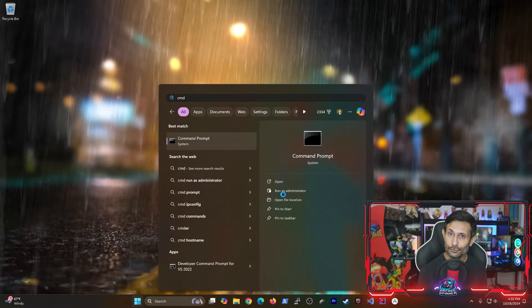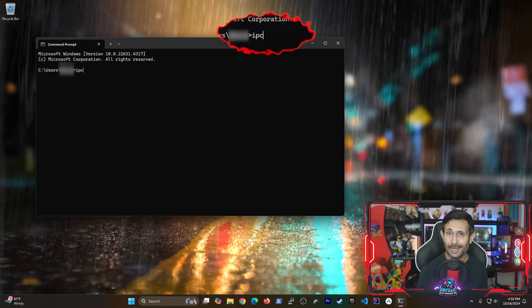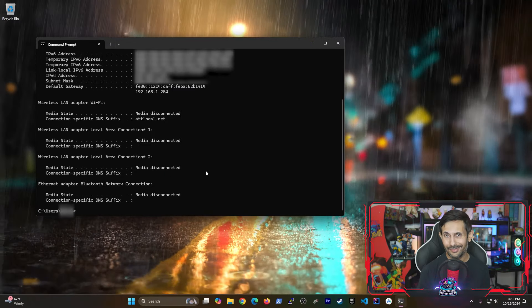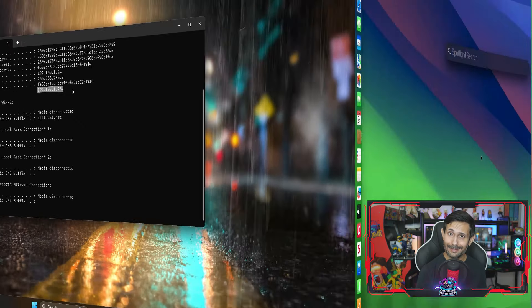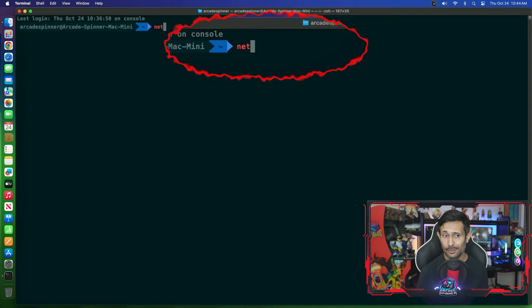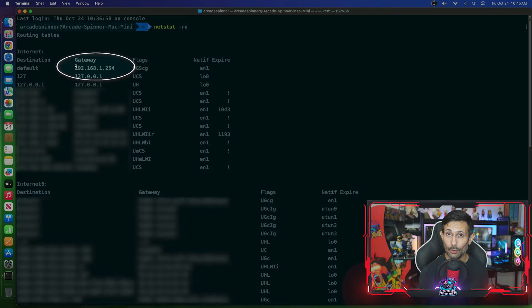First, we need to connect to our router's configuration. You can either look at the back of your modem or router, but if that's not available, we can find out using a single command. For PC users, run ipconfig using the Command Prompt — the gateway address is what we need. For those on a Mac, use the terminal to run netstat -rn. The gateway that starts with a 192 address should be what you need.